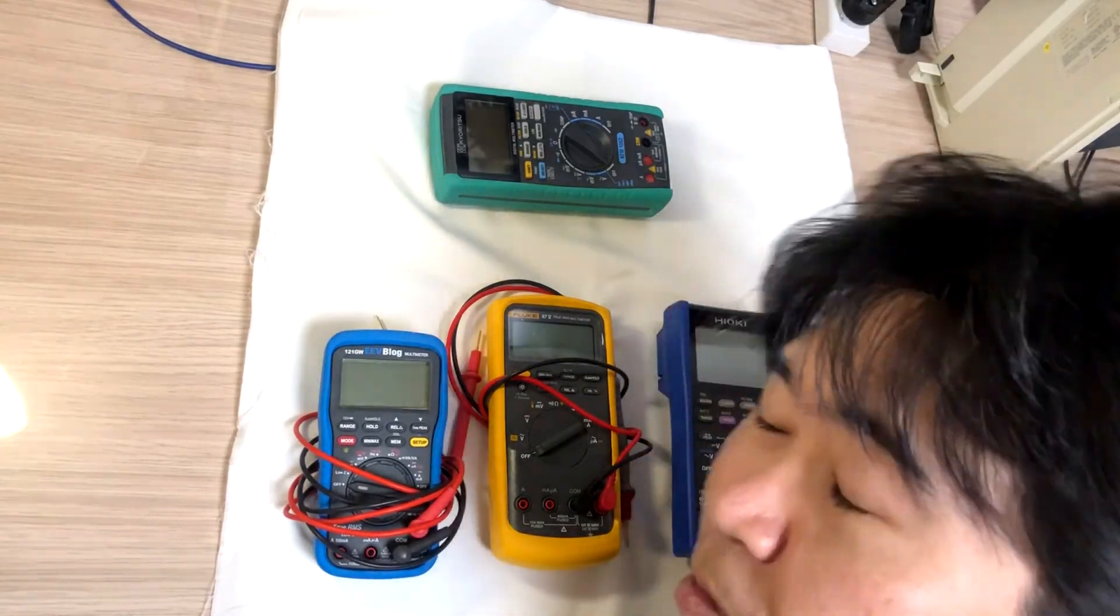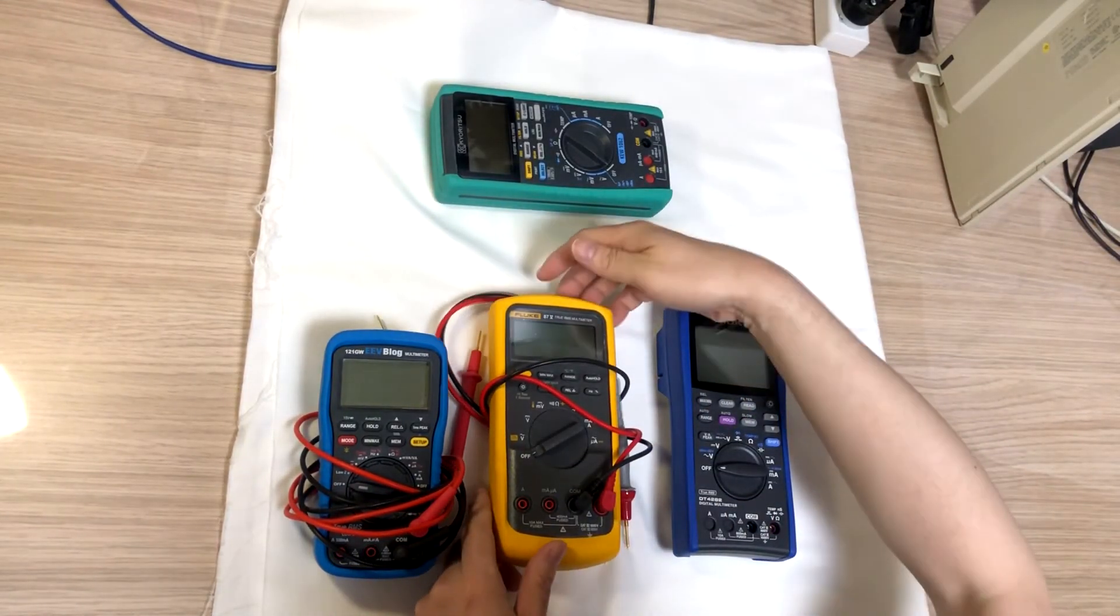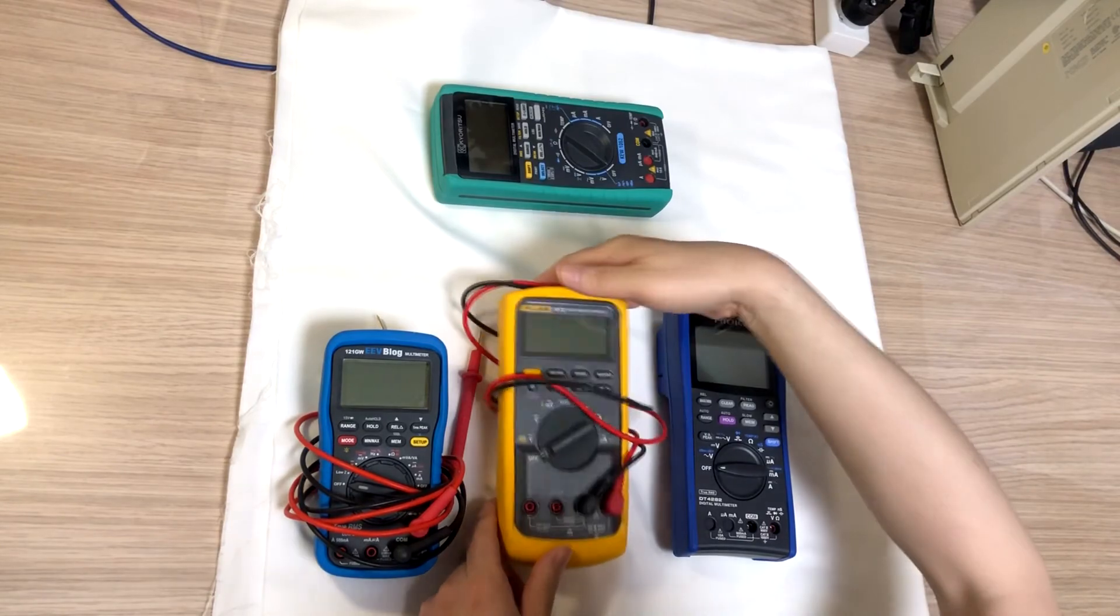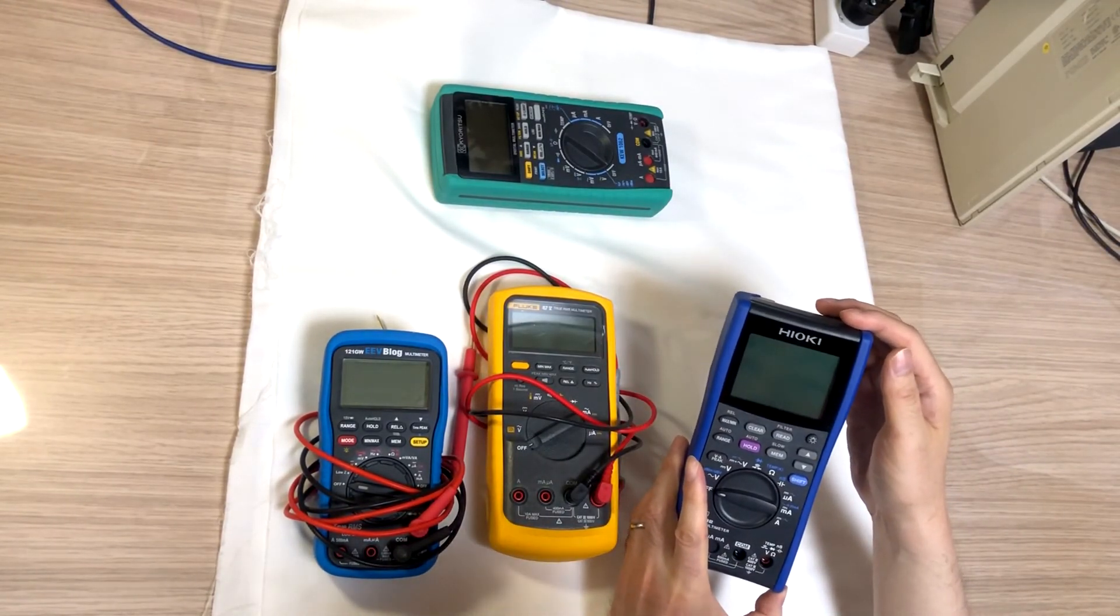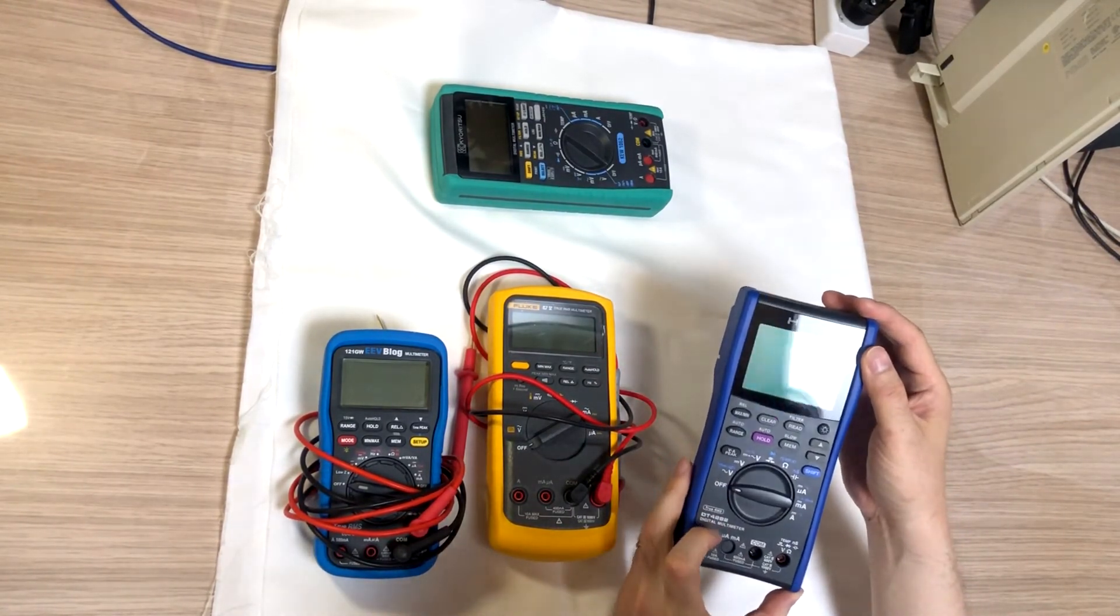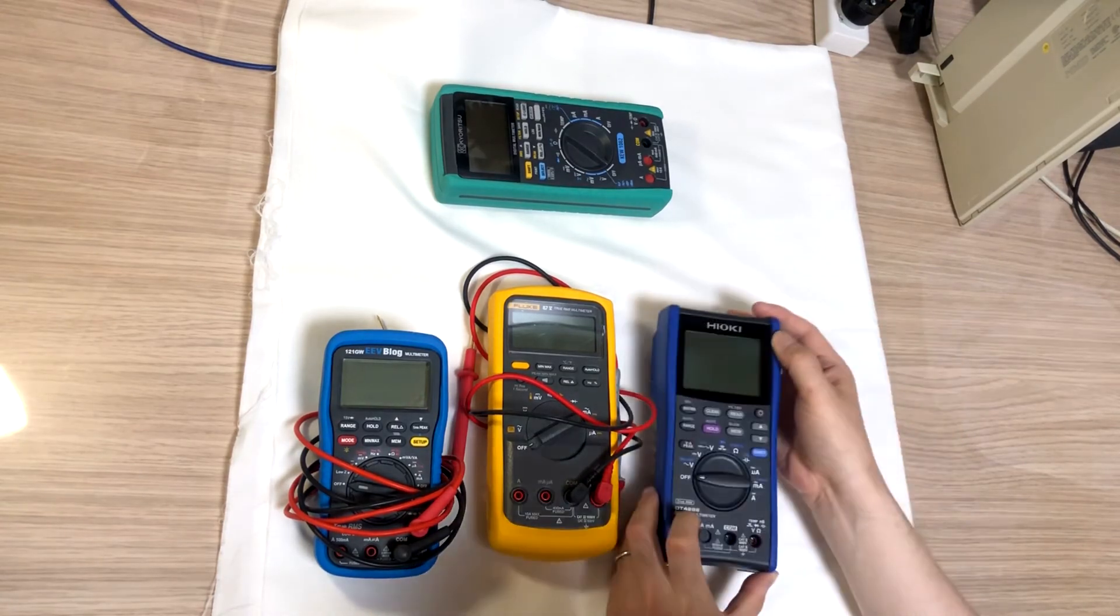Hello. Today I would like to take a video of opening up Hioki DT4282. I think it was 4282. Yeah, 4282.